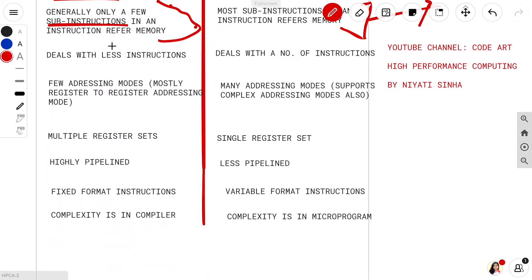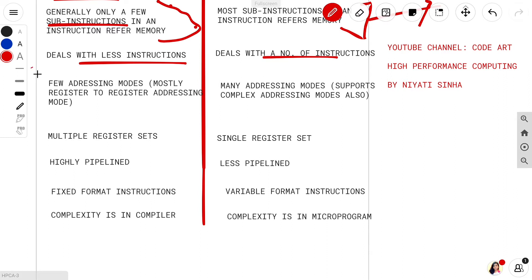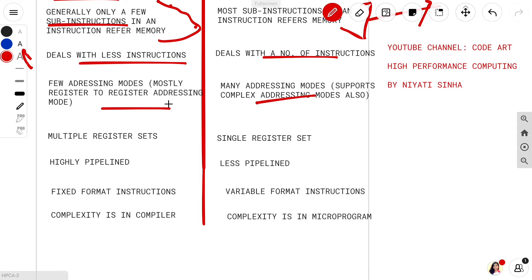RISC deals with fewer instructions and CISC deals with more instructions — as already suggested by the name: reduced means fewer instructions, and complex means more instructions. In RISC we have fewer indexing addressing modes, whereas in CISC we have many addressing modes. In RISC, mostly register-to-register addressing mode is used, whereas in CISC complex addressing modes are also available.